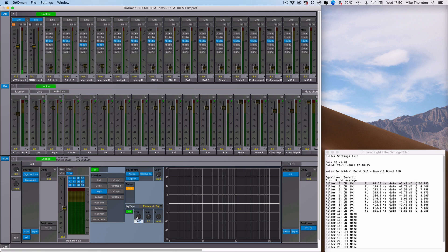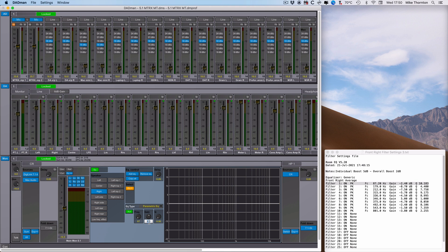Click the frequency numeric field and then type in the frequency that you have in the text file. In this case, 87.2 hertz, and then hit enter. Click on the gain field and type in the gain amount from the text file. In this case, minus 2.4 dBs, and hit enter.